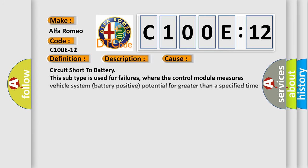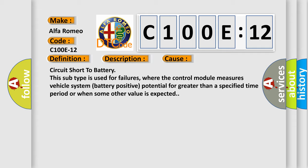This diagnostic error occurs most often in these cases: circuit short to battery. This subtype is used for failures where the control module measures vehicle system battery positive potential for greater than a specified time period or when some other value is expected.